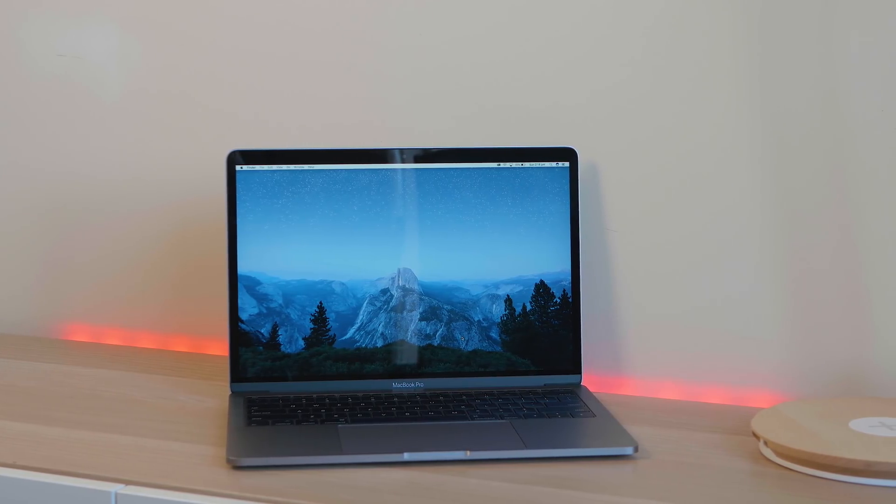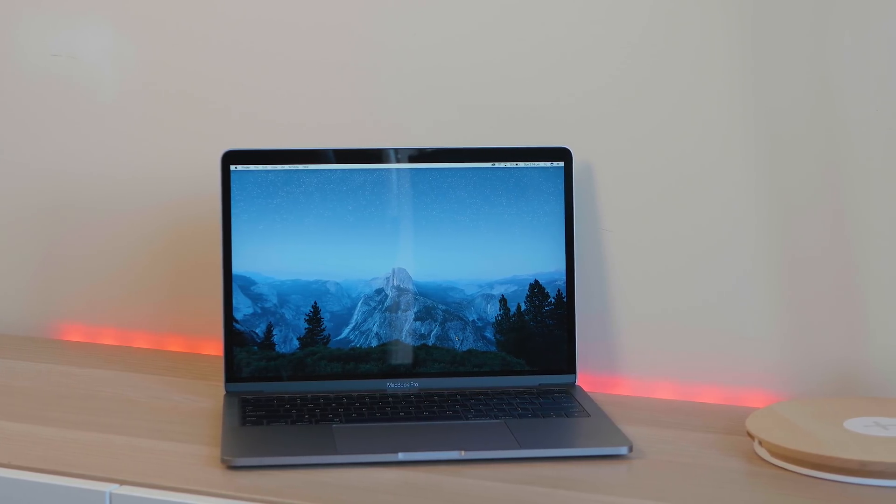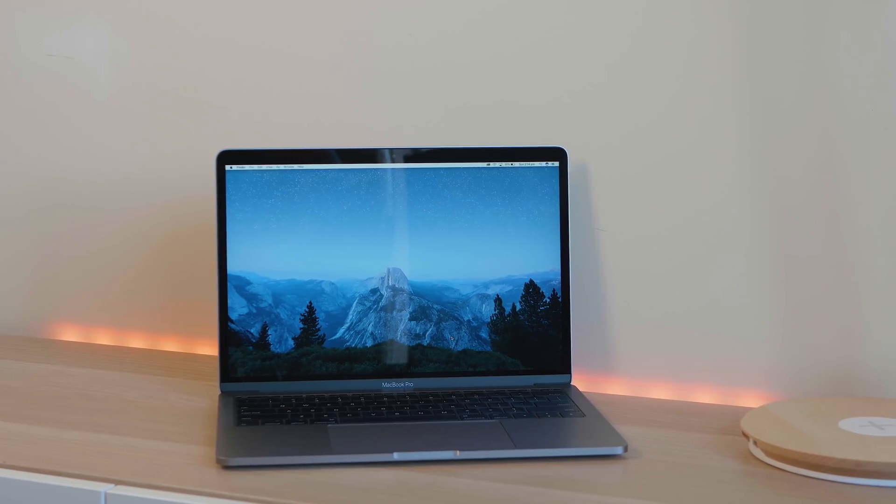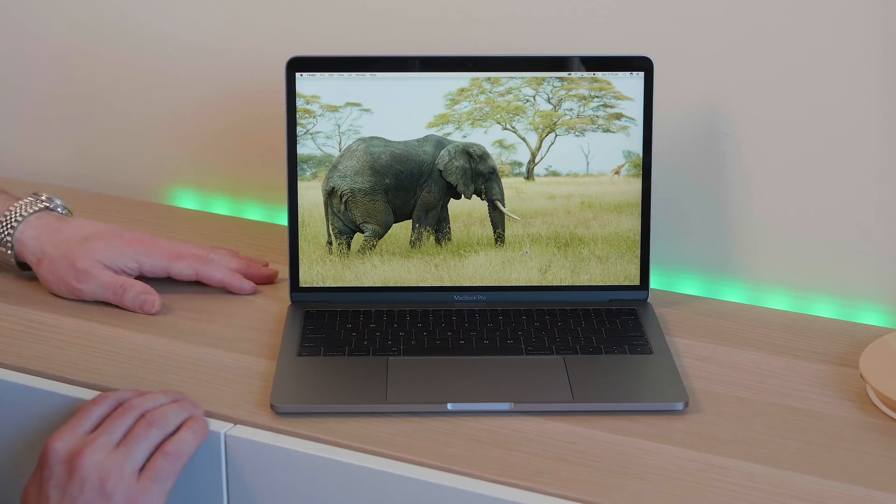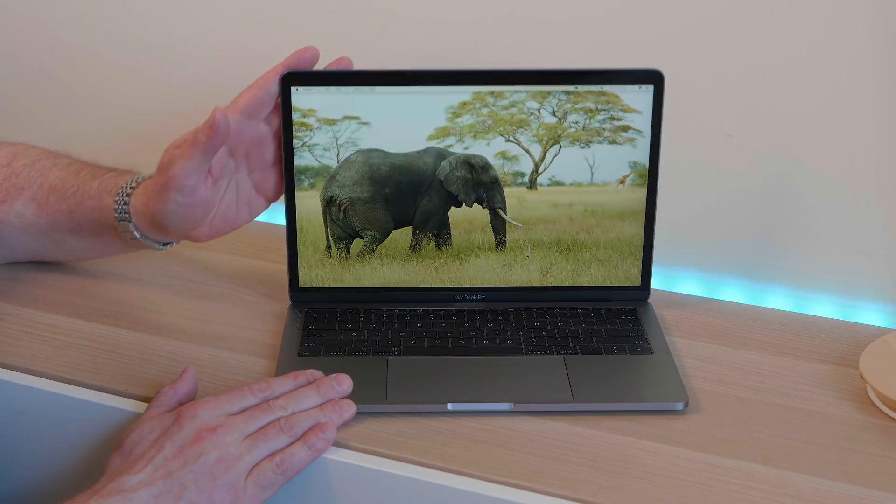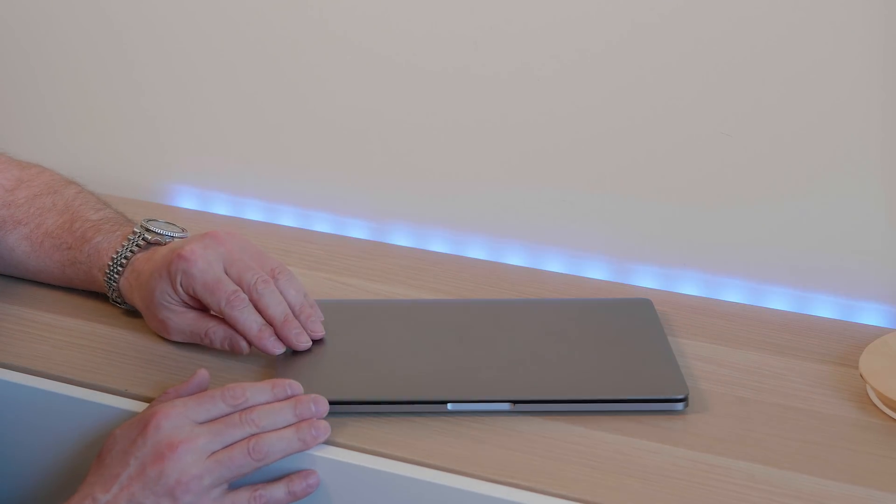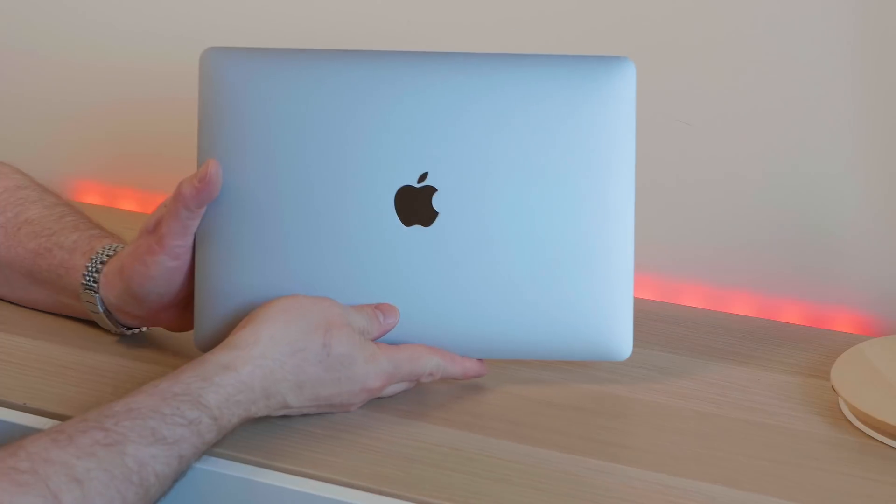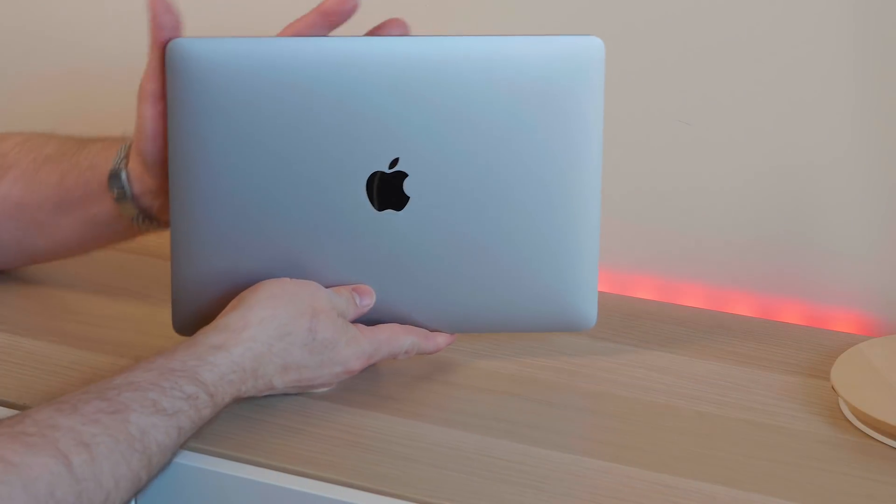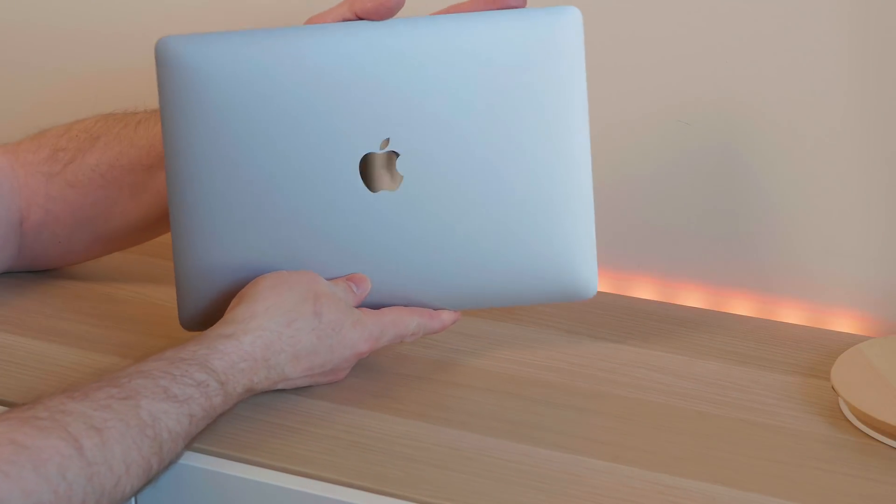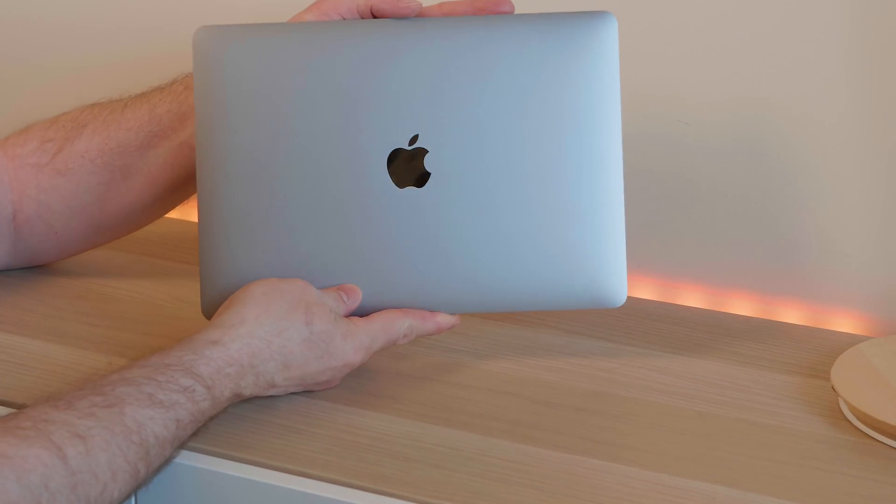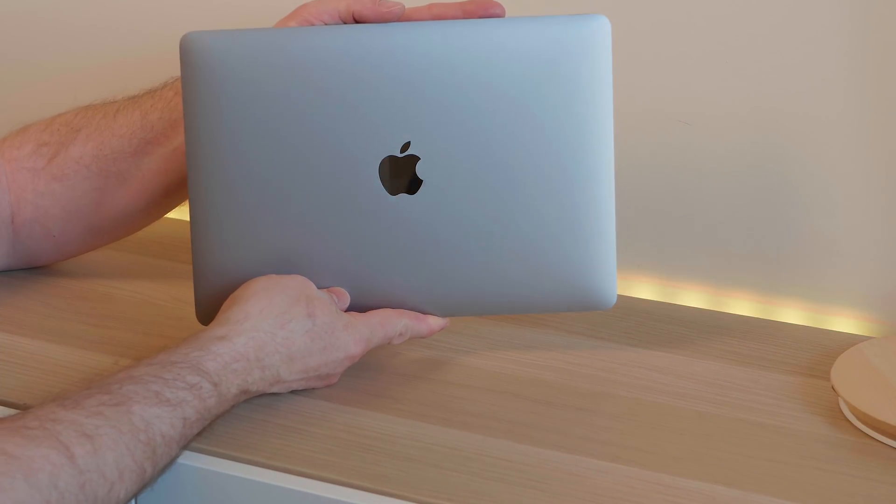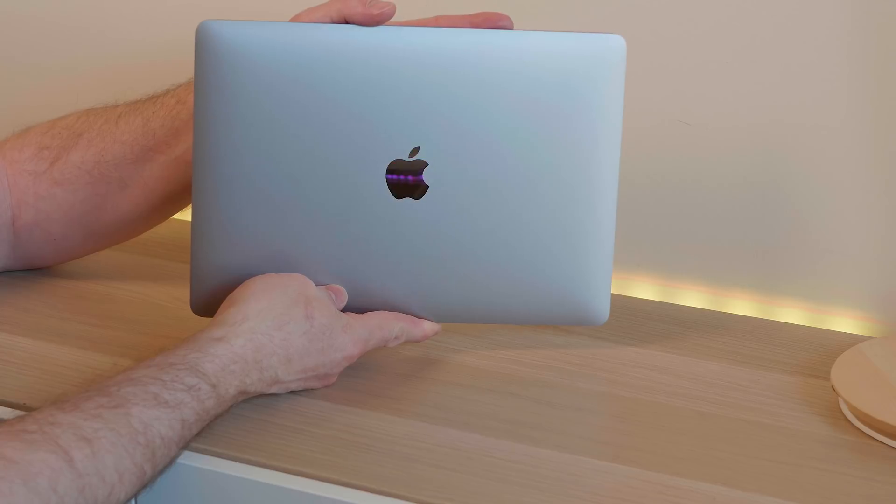And this is for someone that has more professional needs, like video editing, Photoshop, you know, more powerful tasks. This is what you buy. You don't buy MacBook Air or MacBook, you buy a MacBook Pro.